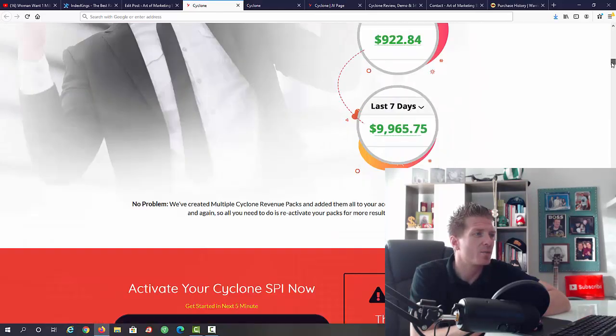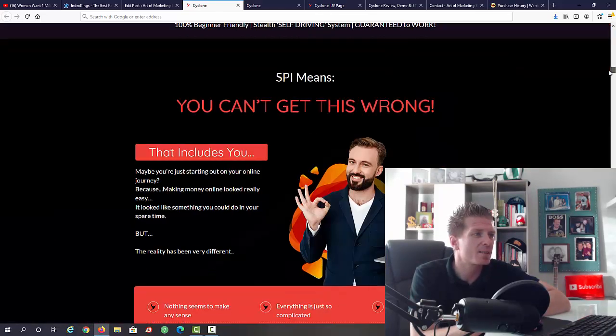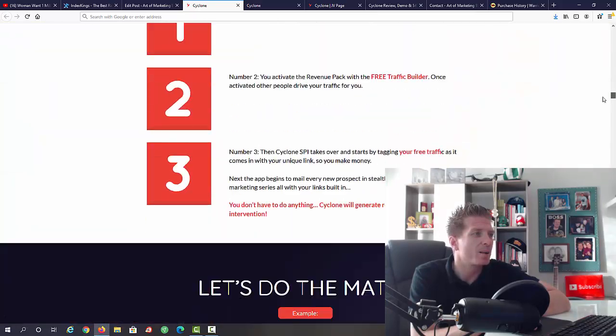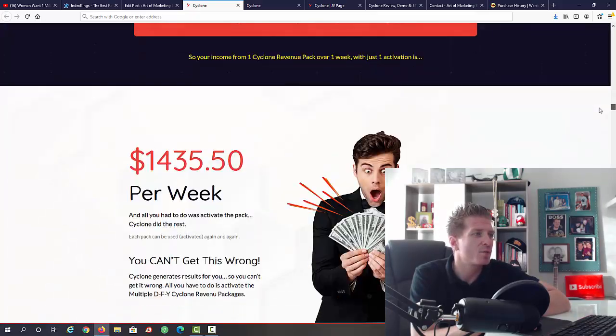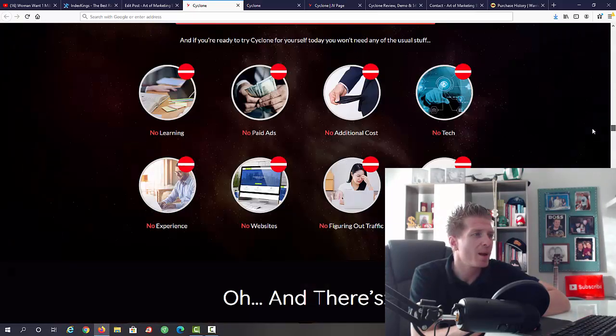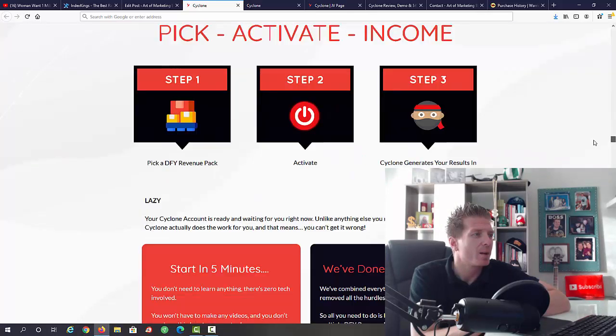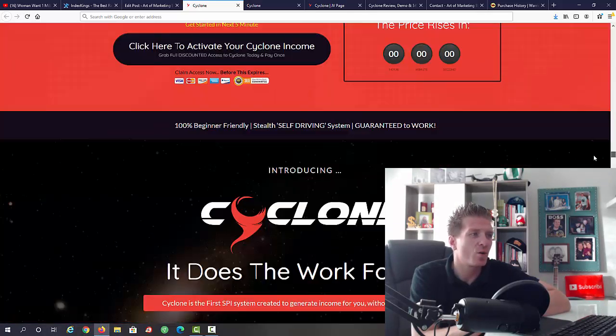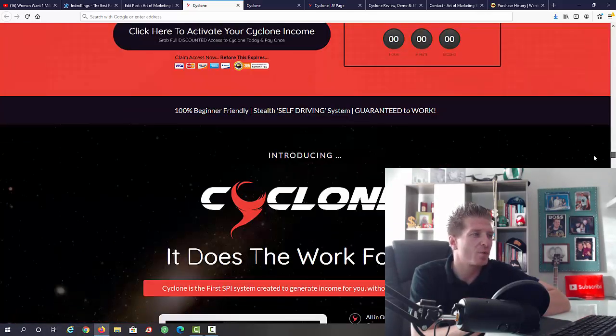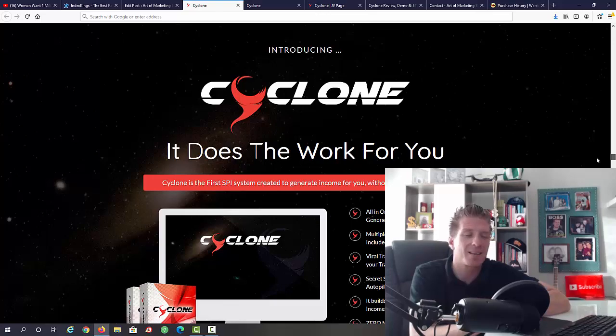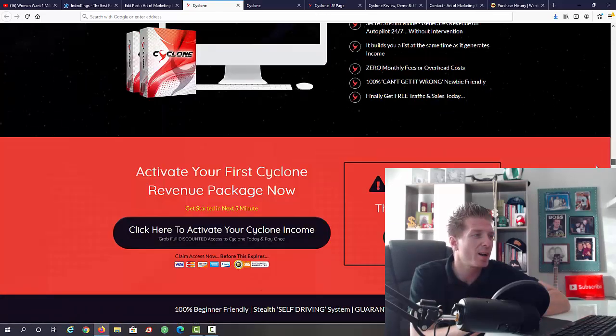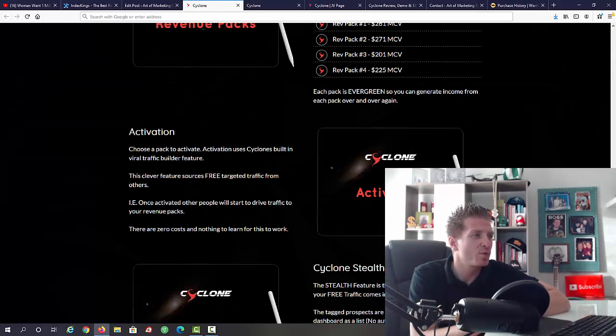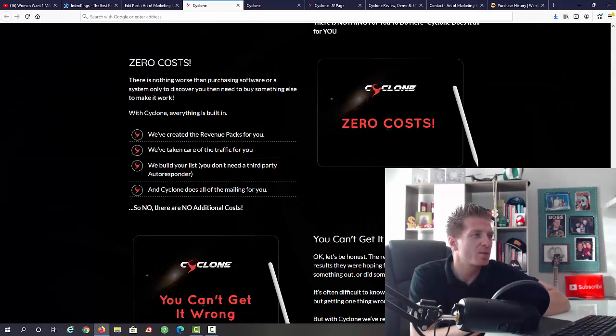Let's scroll down. Let's check out three simple steps. They have some income proof, obviously. Some more proof, some examples of how much you can make. Obviously you can go through all of this in your own time guys. Cyclone, that's the name of this new product.